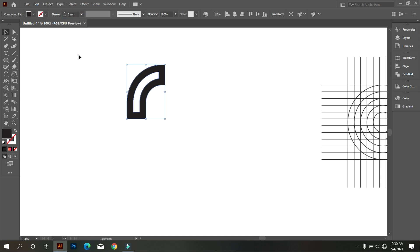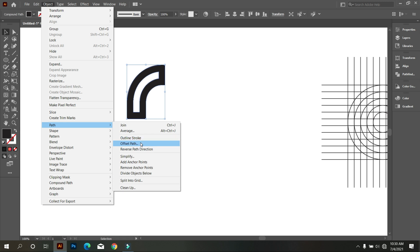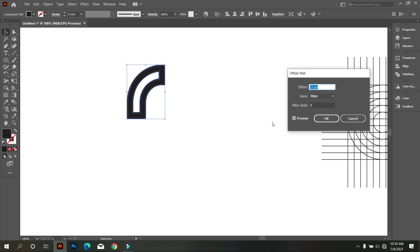This looks fat, so now we make it slim. For that, go to object and select path, and then select offset path.